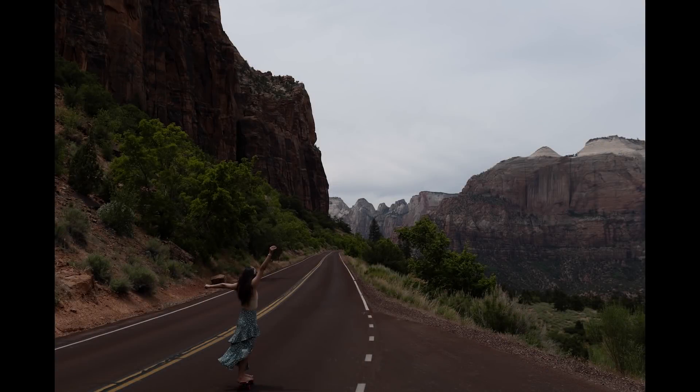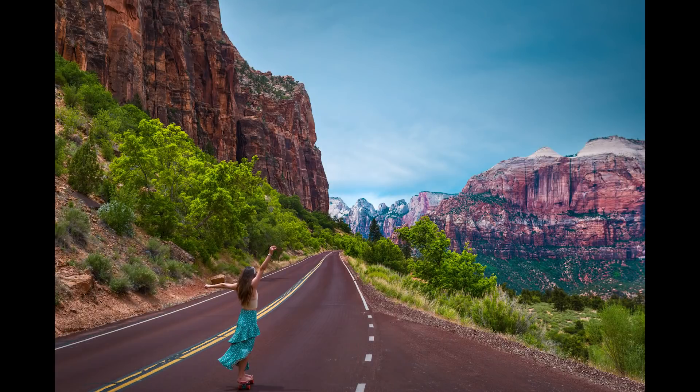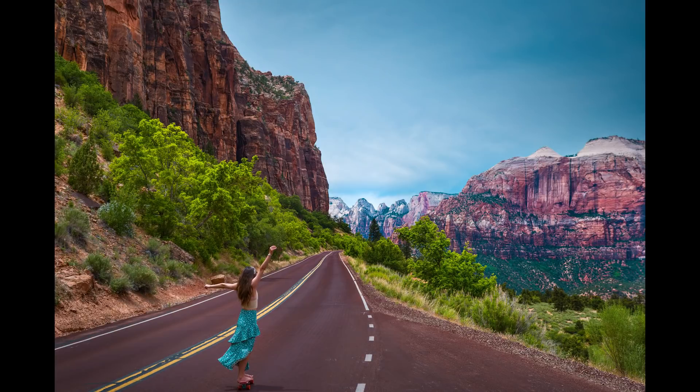Today we're gonna edit this RAW DNG file and give it a sharp, vibrant look with the free apps Snapseed and Lightroom.